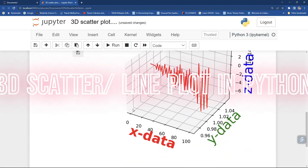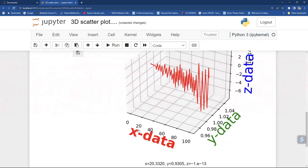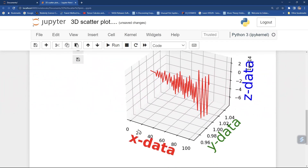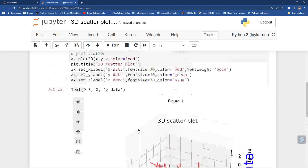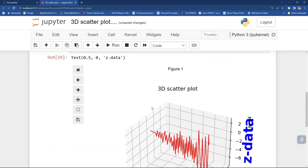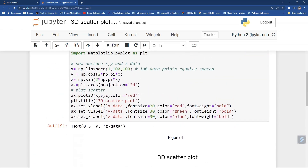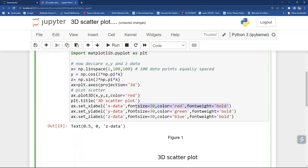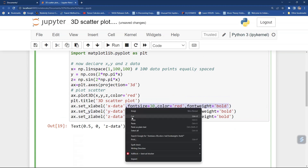See, this has given a bold face to the axis label. You can do this to all axes — just copy and paste it. Now you have got it. You can do all these things to your title also.